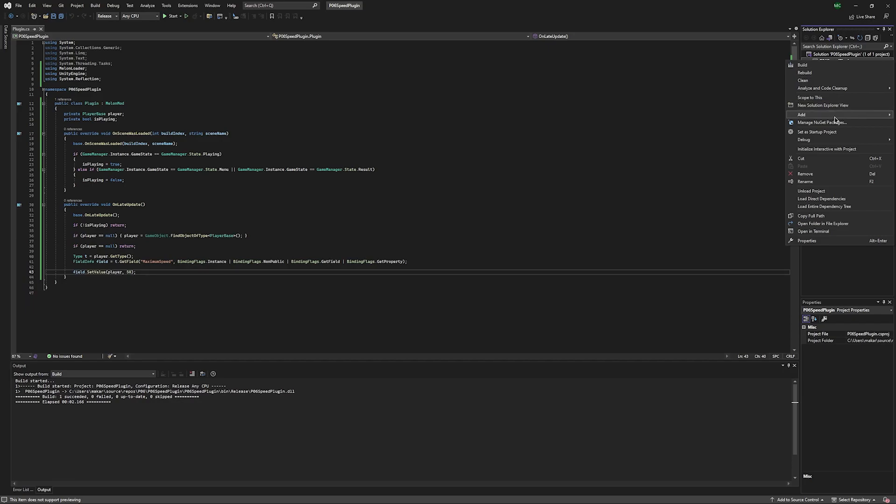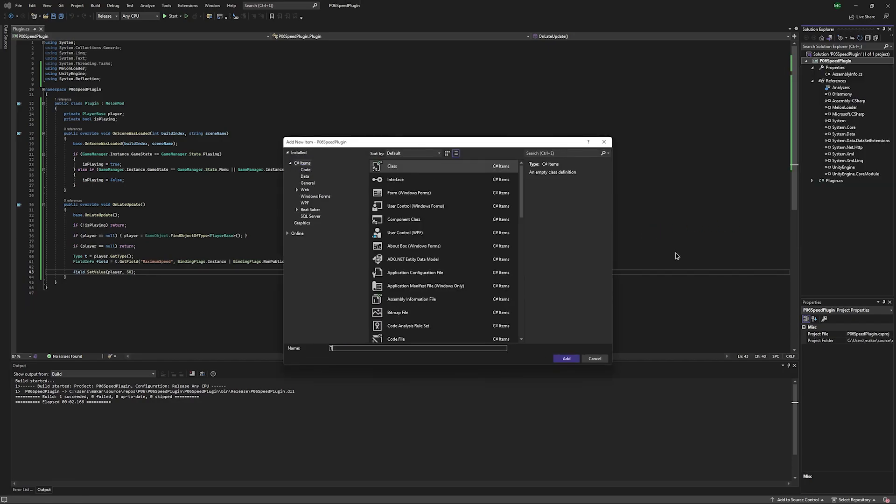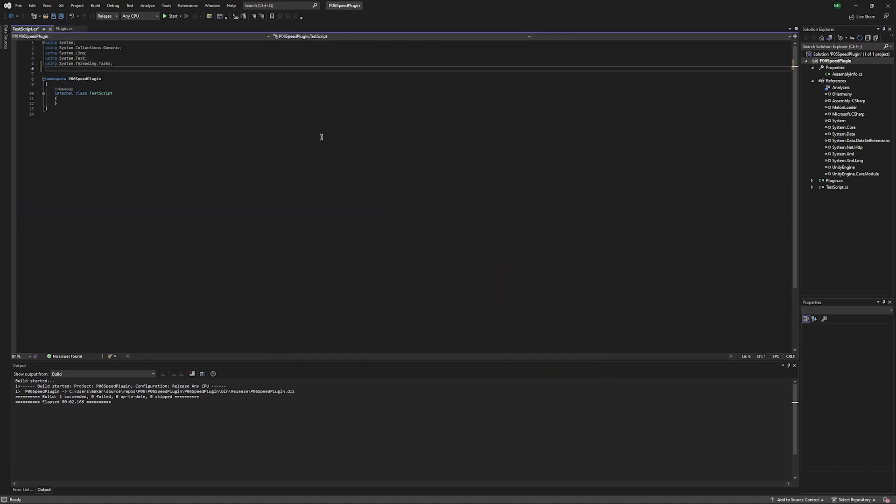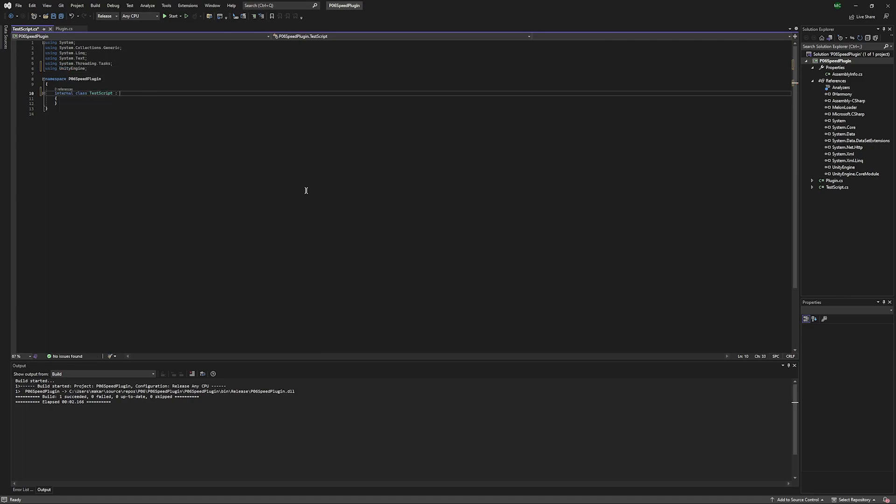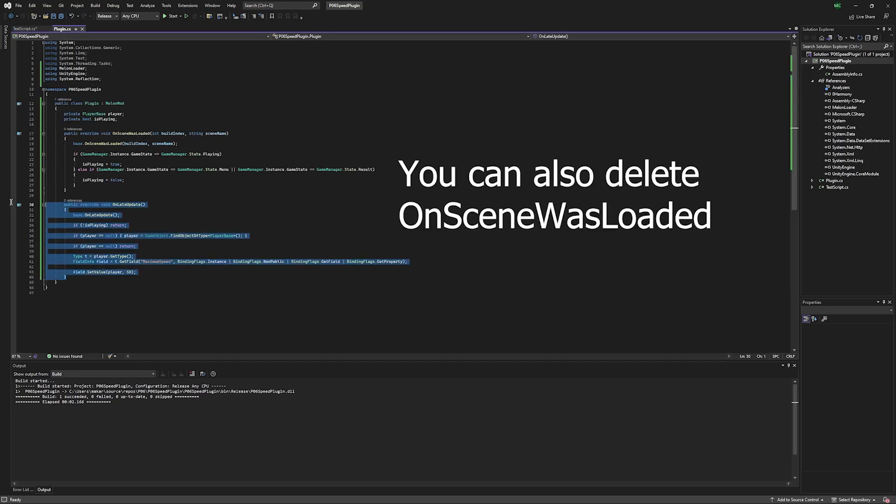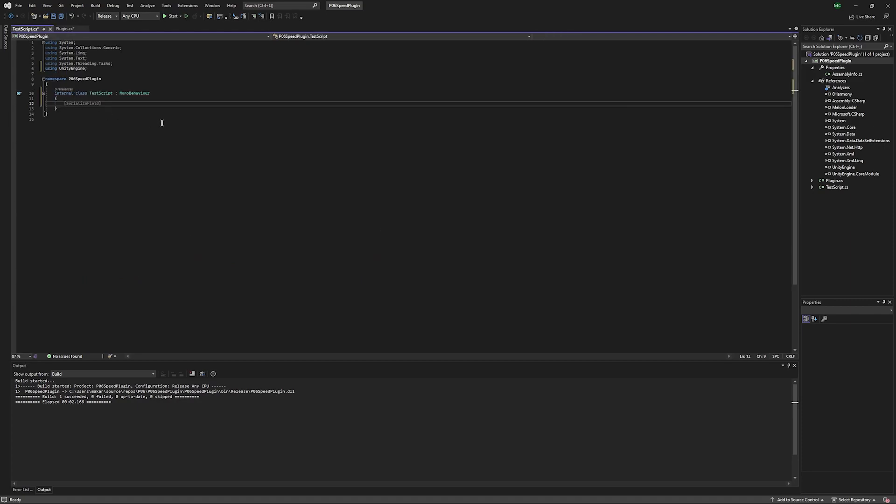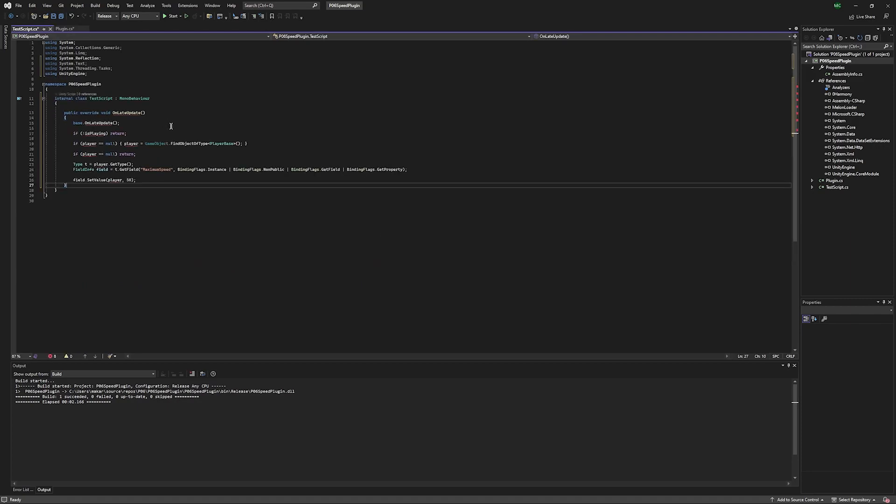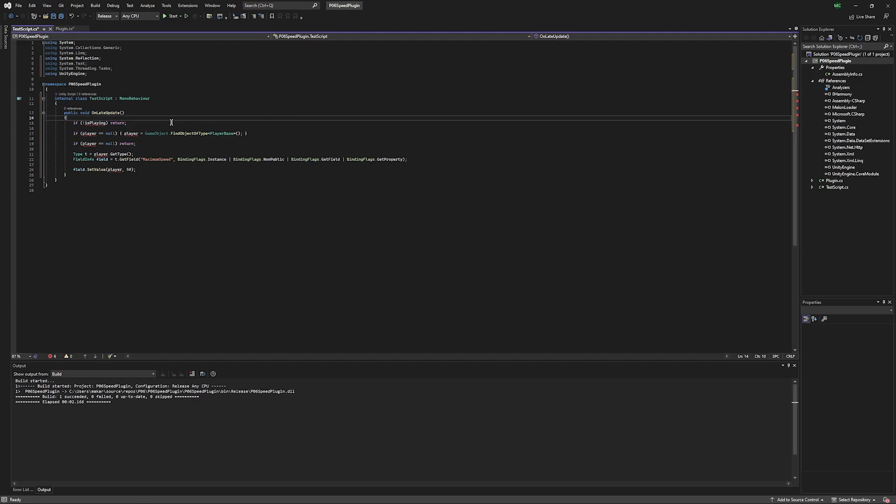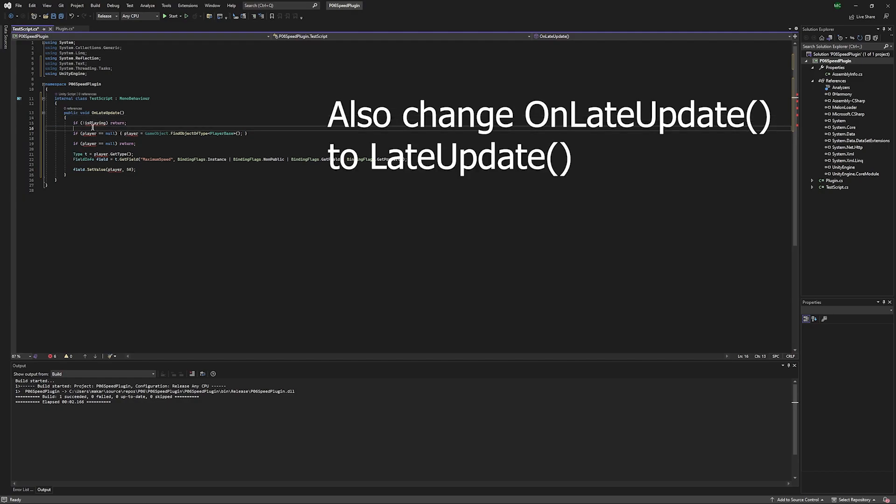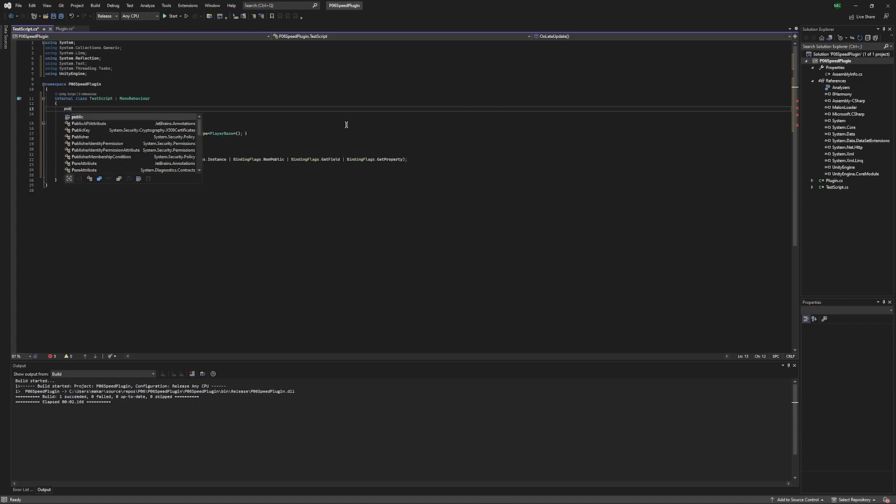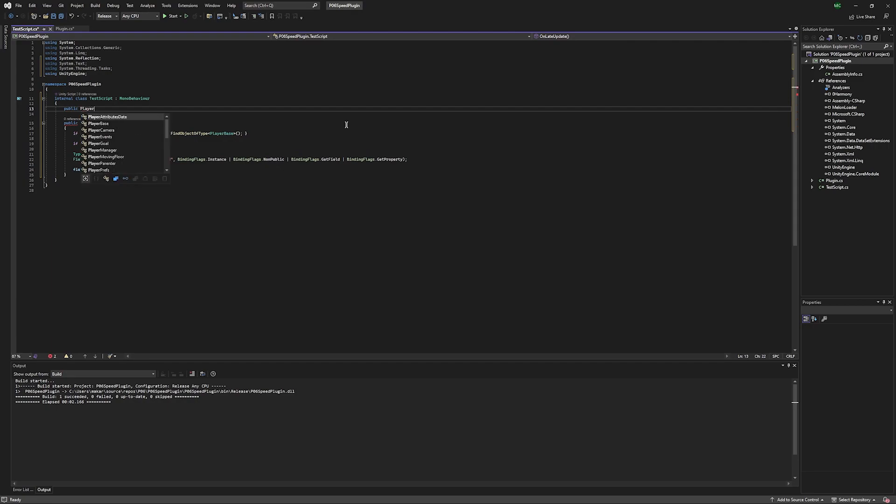We'll go to P06B plugin, right click, click add, and class. We'll set our name to test script. We'll add using unity engine. Then add model behavior here. Then we'll copy our code from the plugin. Paste it in here. We're going to get some errors. What we want to do, delete override. That'll make late update work. We can get rid of the base on late update. We can get rid of is playing. Then we'll just need to add one variable, public, player base, player. And now we can see we have no errors.